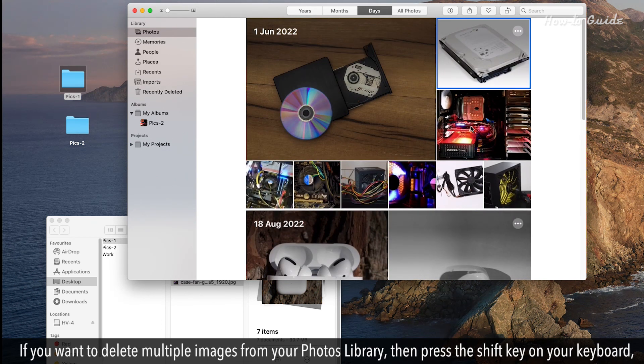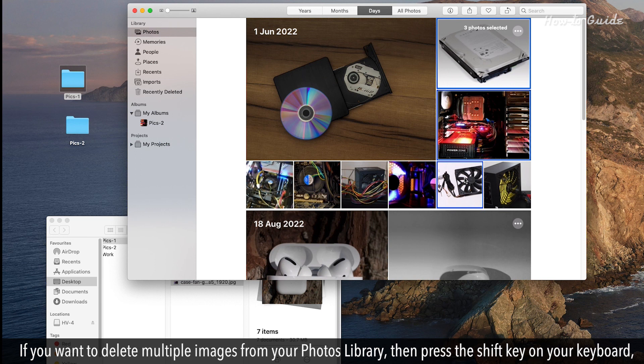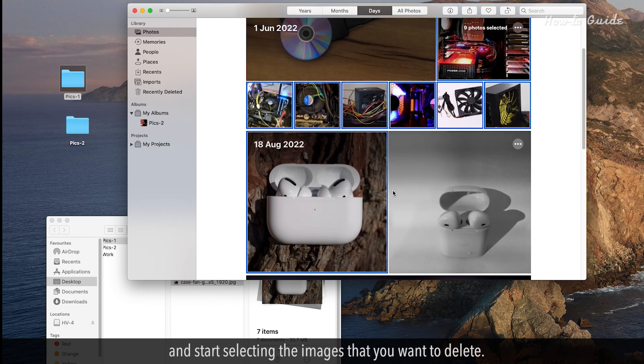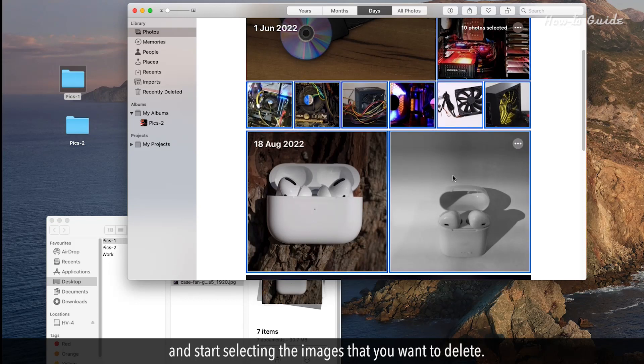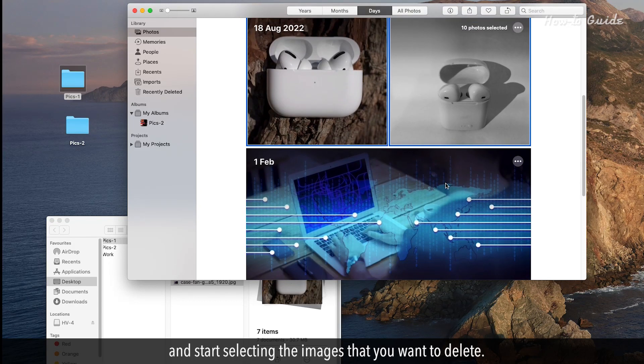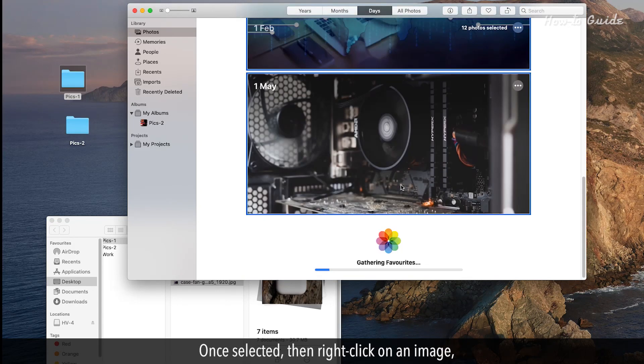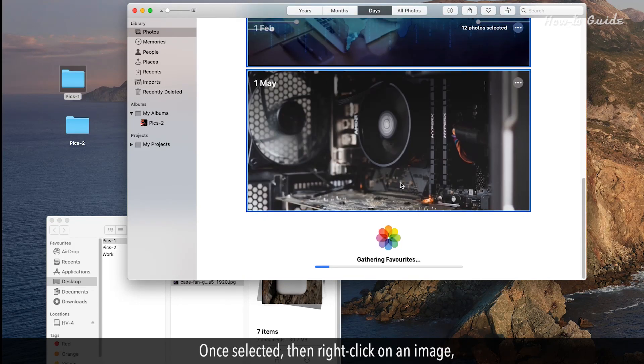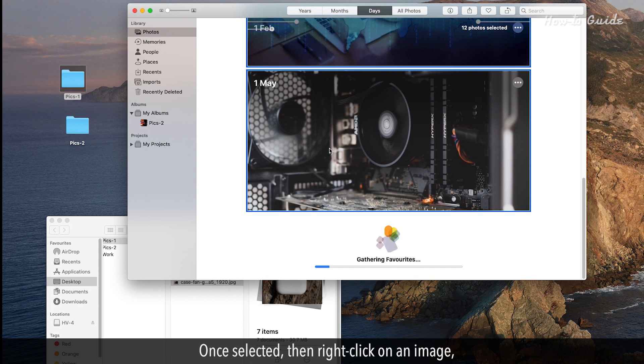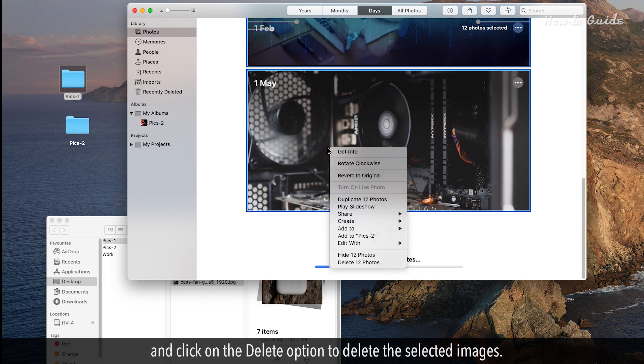If you want to delete multiple images from your photos library, then press the Shift key on your keyboard and start selecting the images that you want to delete. Once selected, then right-click on an image and click on the Delete option to delete the selected images.